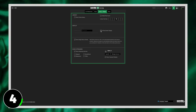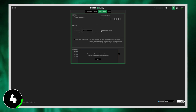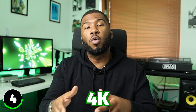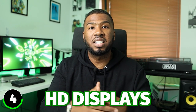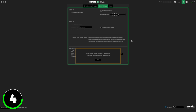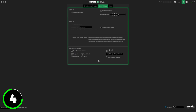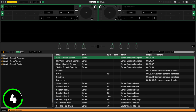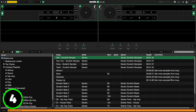At number four we have enable high-res display. Enabling this setting will allow Serato DJ Lite to display in high resolution on retina, 4K, and HD displays. You'll have to enable this setting and then close and reopen Serato DJ Lite. Once you reopen it you'll see everything in high resolution.